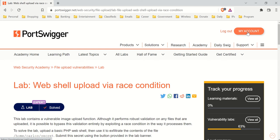Hey there. So in this video, I'm going to show you how to do a racing request. In short, what a racing request is, is essentially sending requests via HTTP really quickly, like in sequence, really quickly. And that's the whole point.